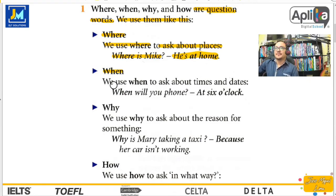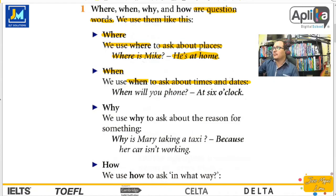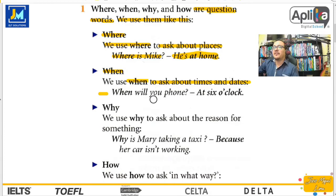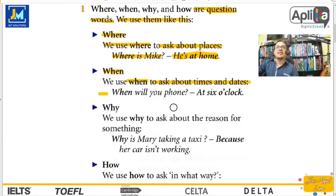When. We use when to ask about times and dates. Para preguntar acerca de tiempos y fechas. When will you phone? ¿Cuándo llamarás? At six o'clock. A las seis en punto. Y when es cuando.